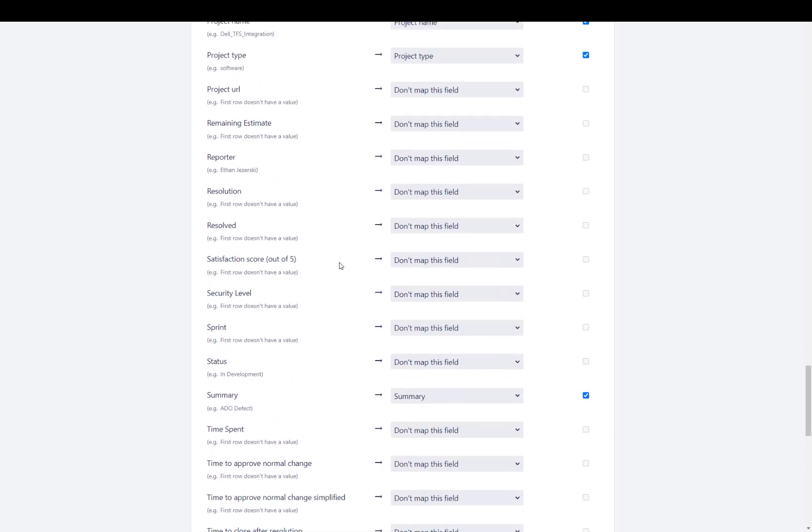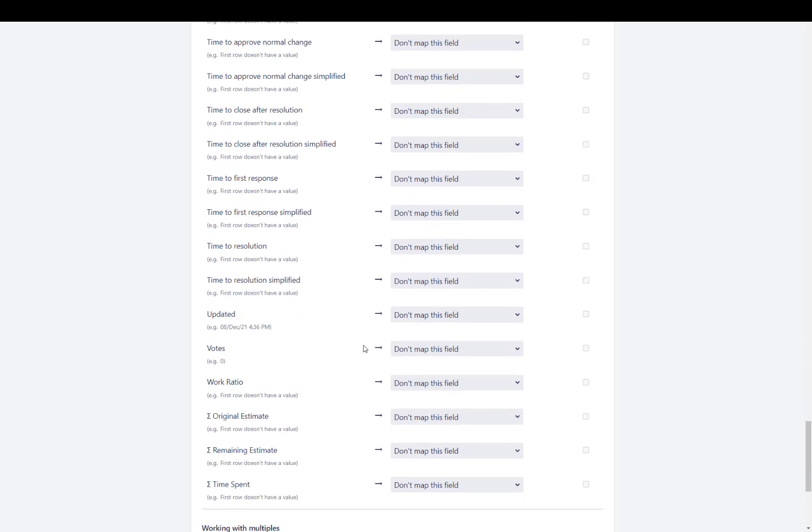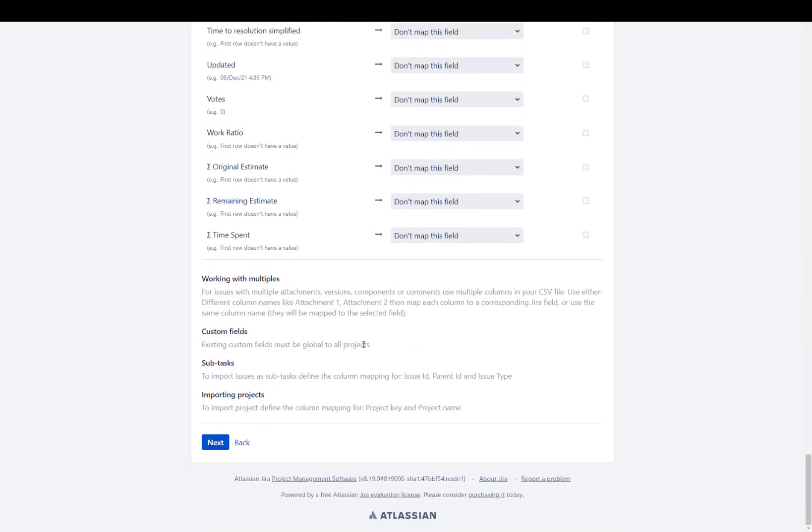Once those values are specified and the remaining of your custom fields are specified as to what you want to map it to, then you can go ahead and scroll down to the bottom and click on next.